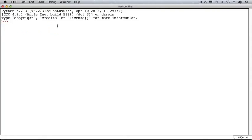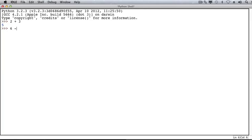For example, let's type the instruction 2 plus 3 and ask Python to evaluate it. It's important to note that nothing happened until I hit the Enter key. Let's look at another expression, 6 subtract 2, and again, nothing happens until I hit Enter. At that point, Python evaluates the expression.